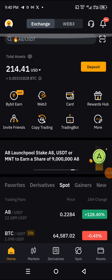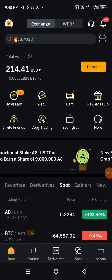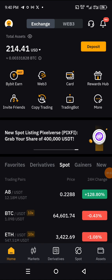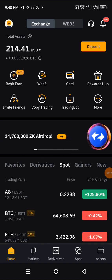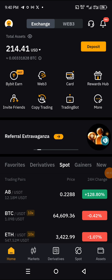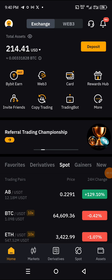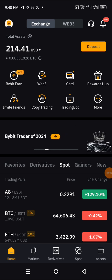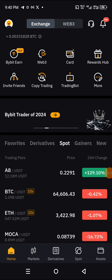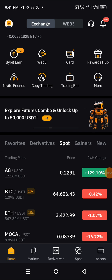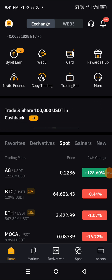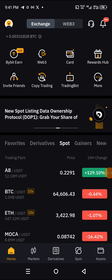All you need to do is get yourself to your Bybit, Binance, or any other exchange of your choice. We're going to follow this same process. For the sake of this tutorial, we're going to use a Bybit account.